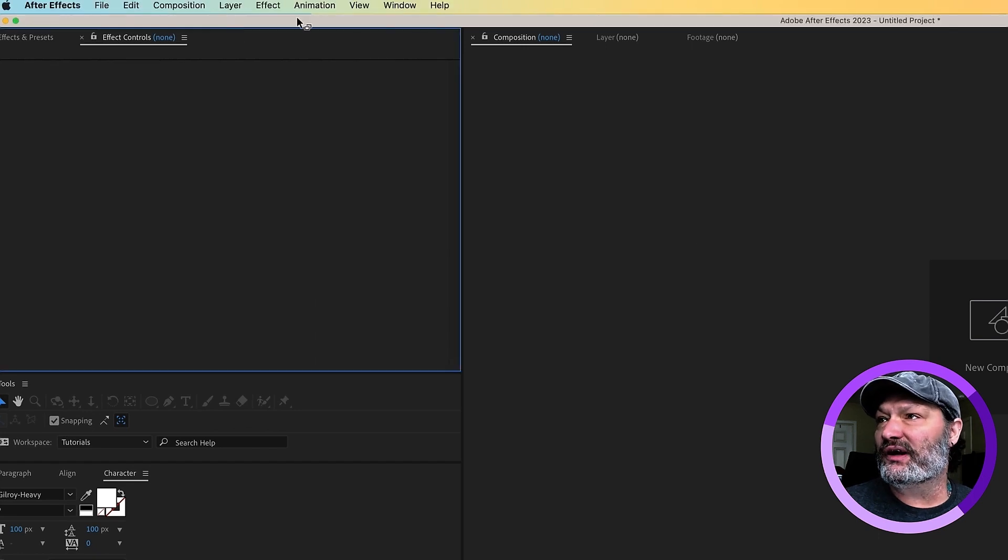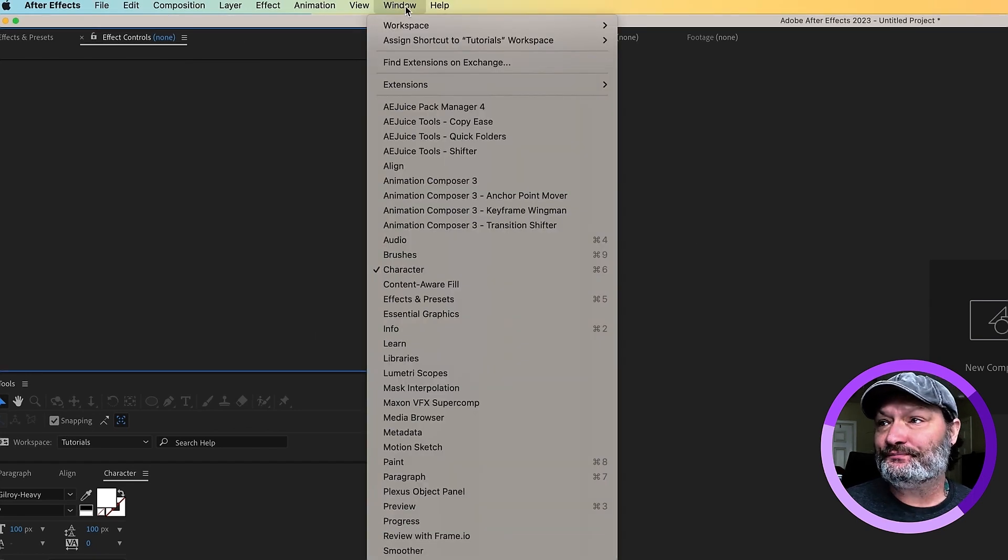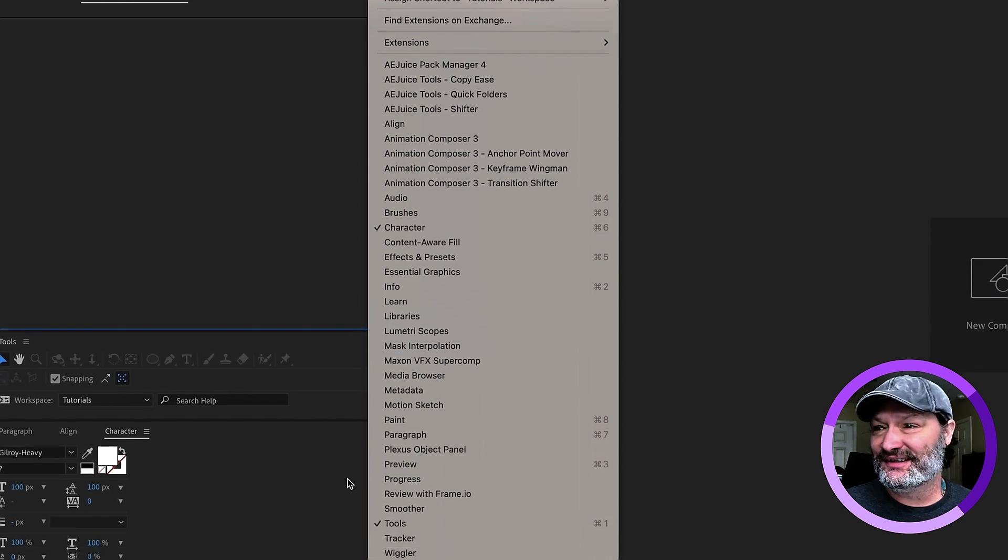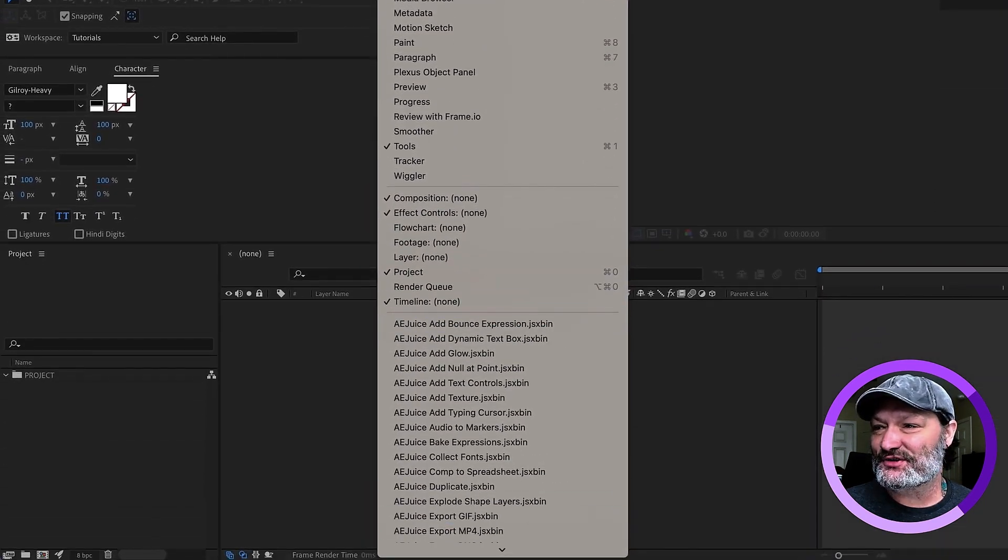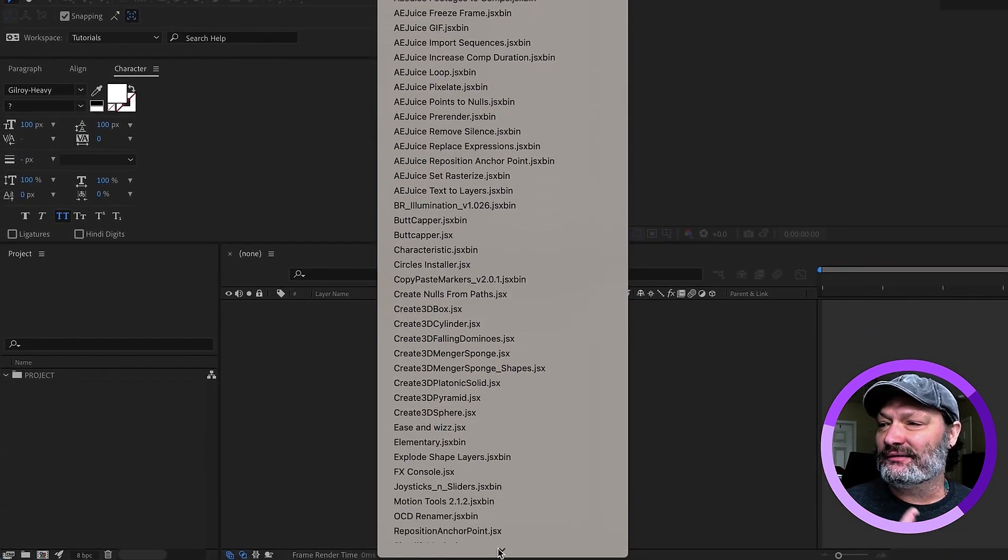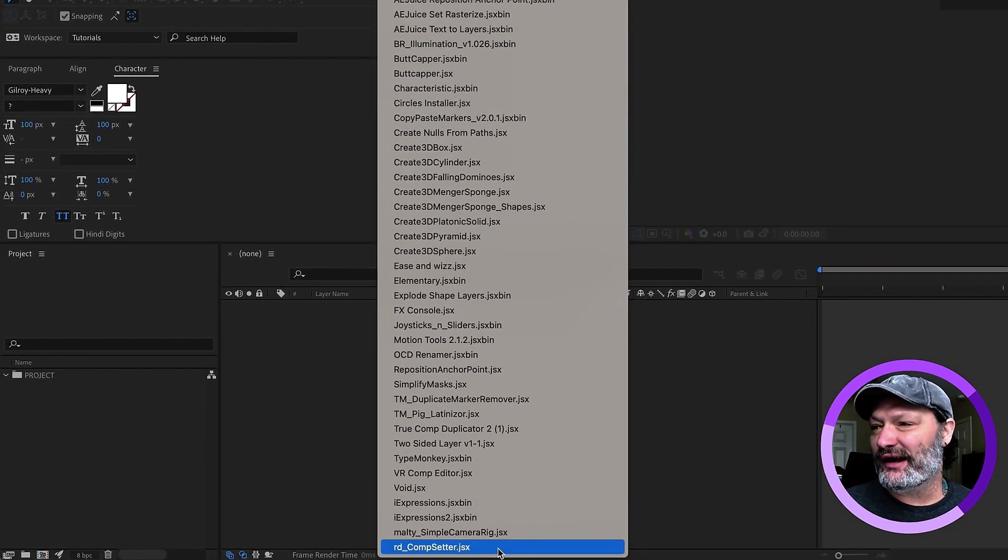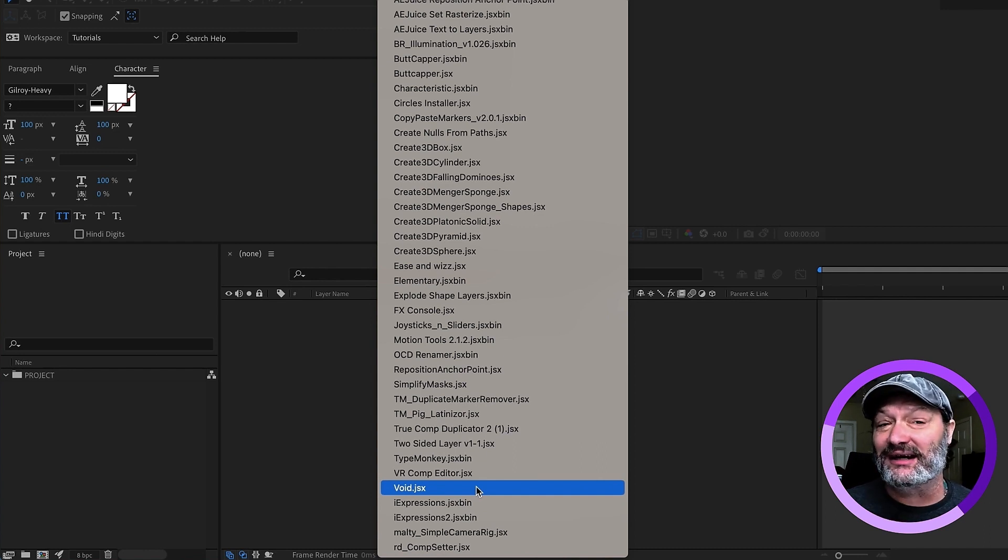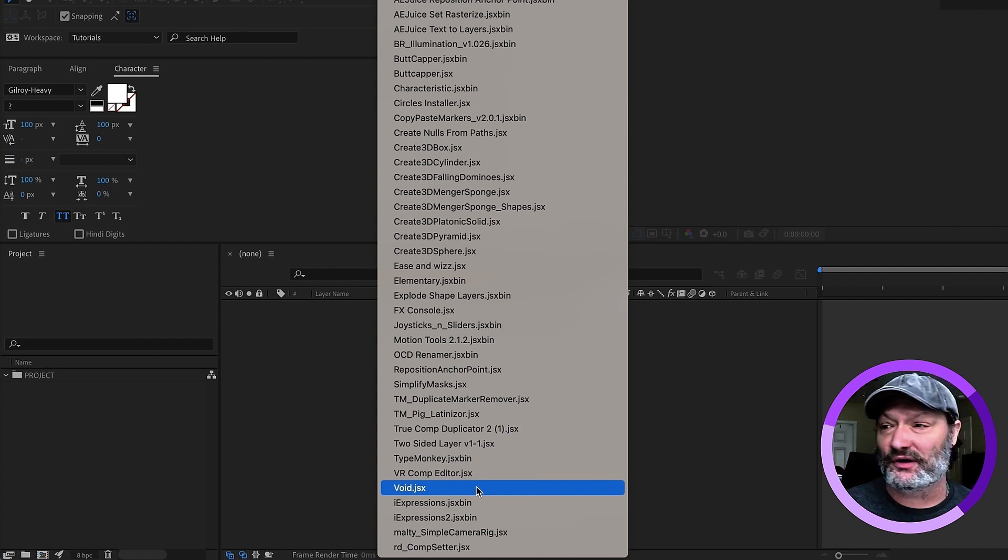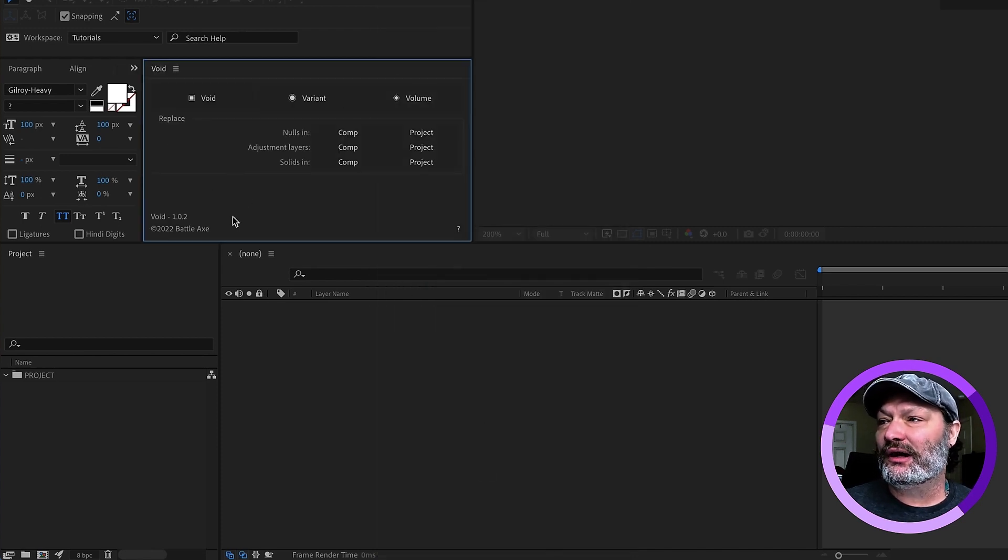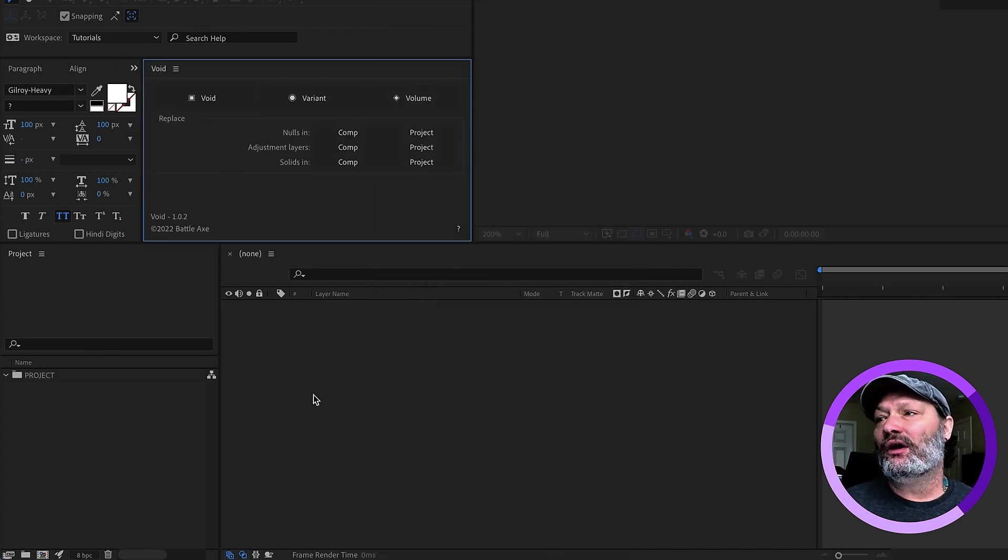The way you're going to locate this is go to your window. Now, I have a lot of scripts. So let's scroll down, scroll down, scroll down. It's right here. I've already installed it. I've already docked it. The first time you open this, you're going to need to dock it somewhere. Click on void. We see, there it is. It pops up right here.